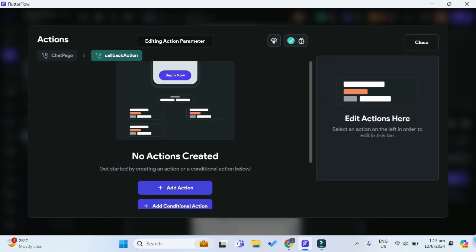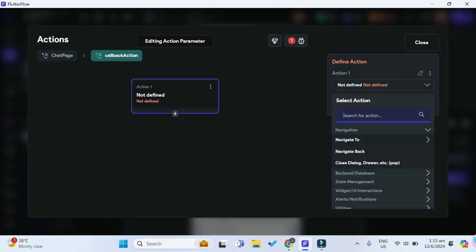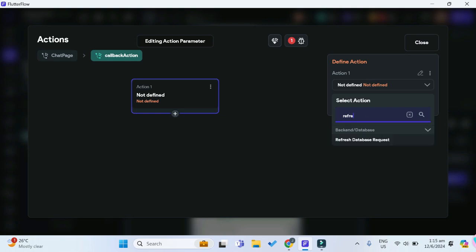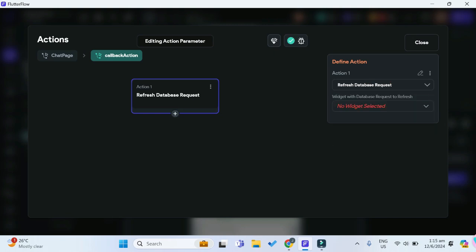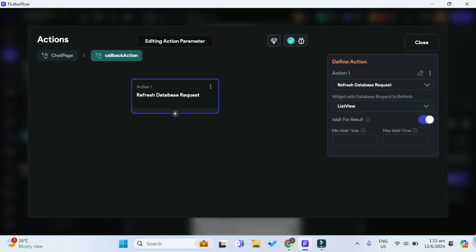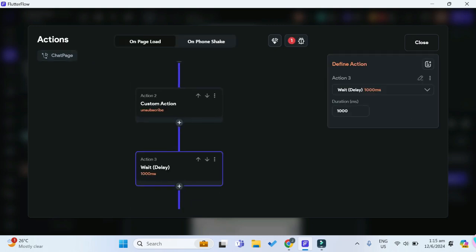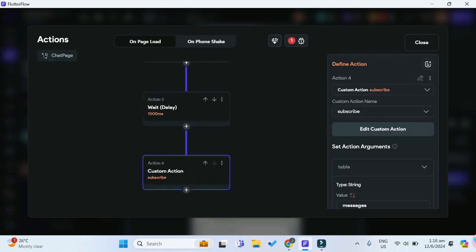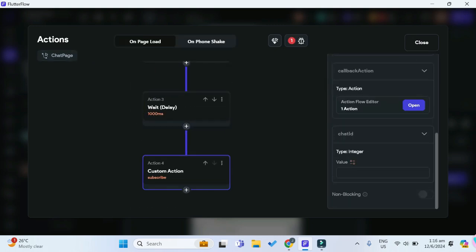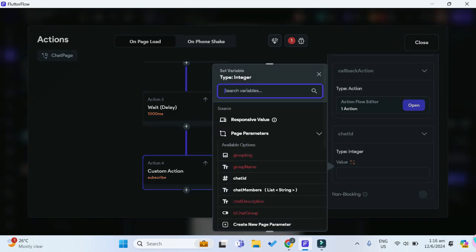For the callback action, we would simply want to refresh our database request on our list view so that it's updated on our user's end as well. We also have the chat ID, which we will pass over here.